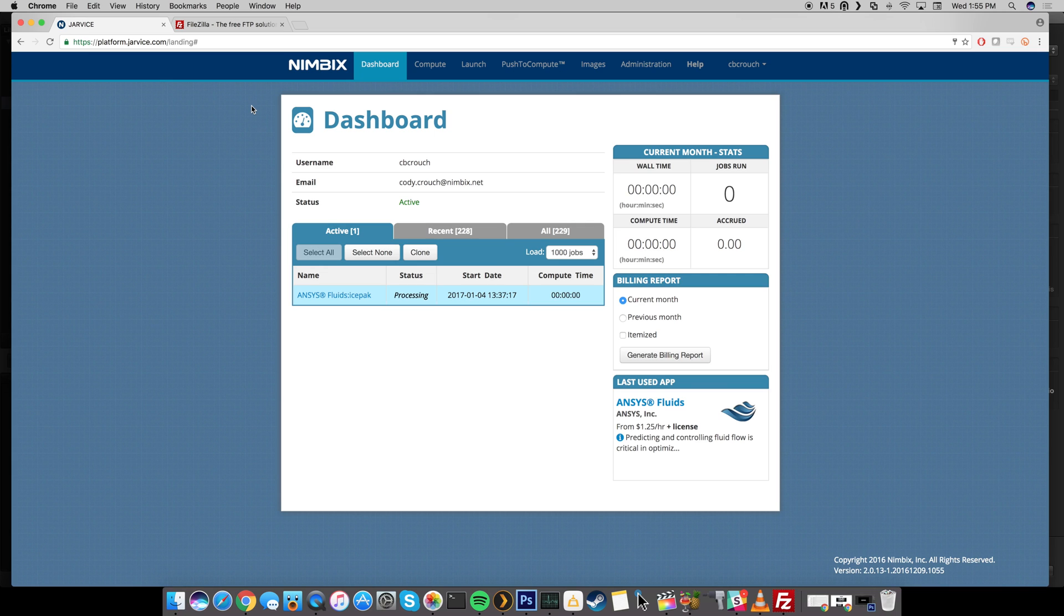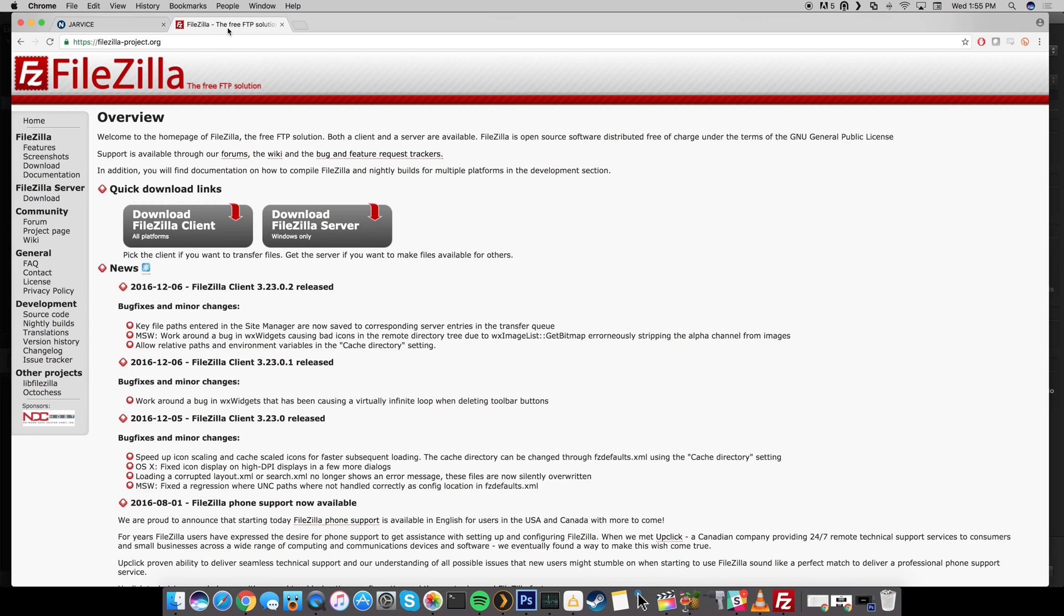So the SFTP client we're going to be using today is FileZilla. If you guys are familiar with this, you probably already have it on your computer. If you're not, then of course I'll put a link in the description below of this video as well as on the page where this video is embedded.